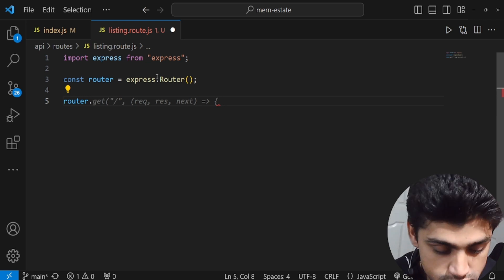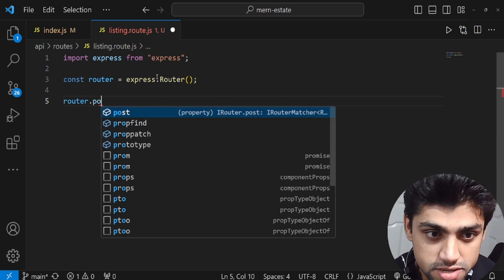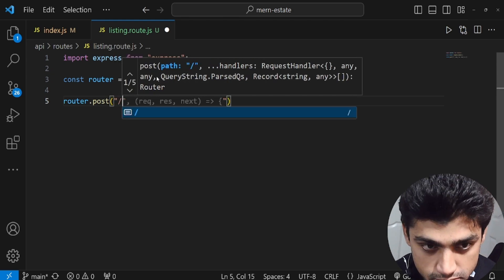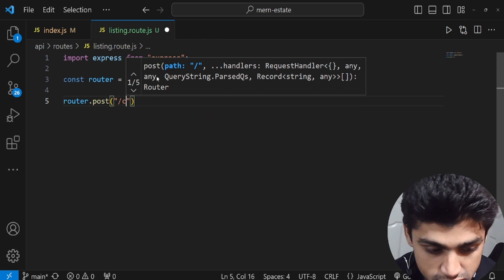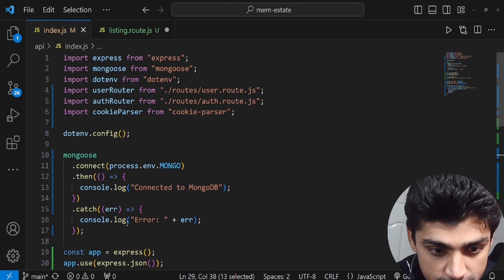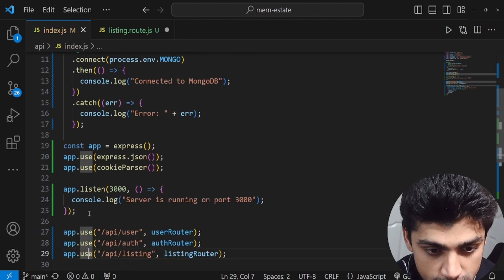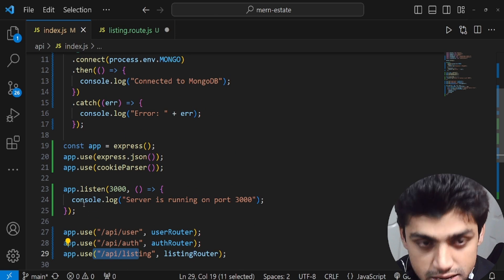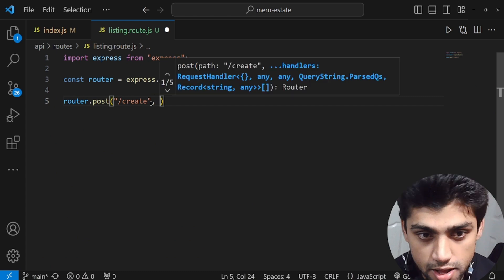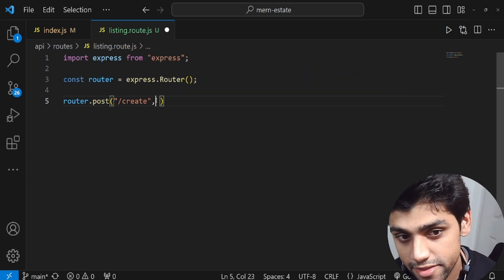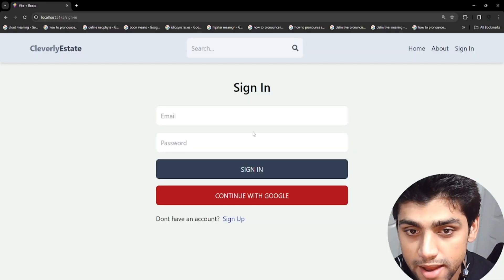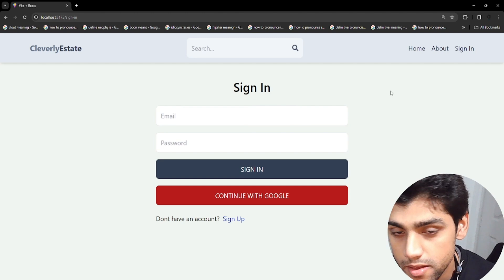The first route we're creating is a POST method to create a new listing. The path is slash create, so the full URL will be slash api slash listing slash create. Before creating, we first need to verify whether the person is authorized — we have a verify token utility for that.